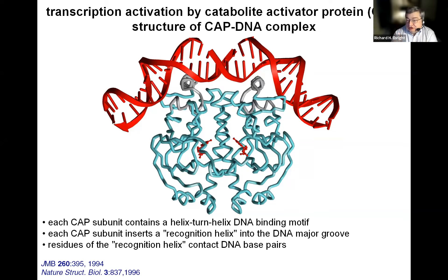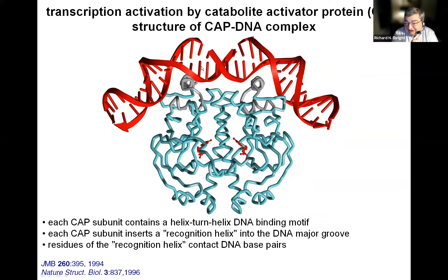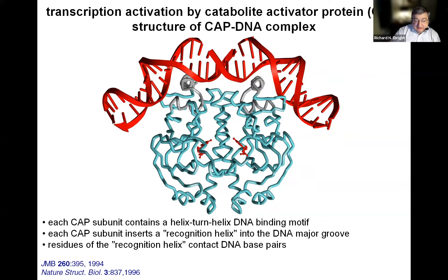Helen Berman's laboratory used those complexes with much better order to determine a structure of the CAP-DNA complex at a resolution that enabled unambiguous identification of amino acid-based contacts. The structure showed that each CAP subunit contains a helix-turn-helix motif that recognizes DNA, shown in gray, and that each of the two subunits of the dimeric CAP protein inserts the helix-turn-helix motif into the DNA major groove, such that residues of the second helix make direct contacts with base edges that read sequence. The results corroborated interactions we had defined previously biochemically and genetically.